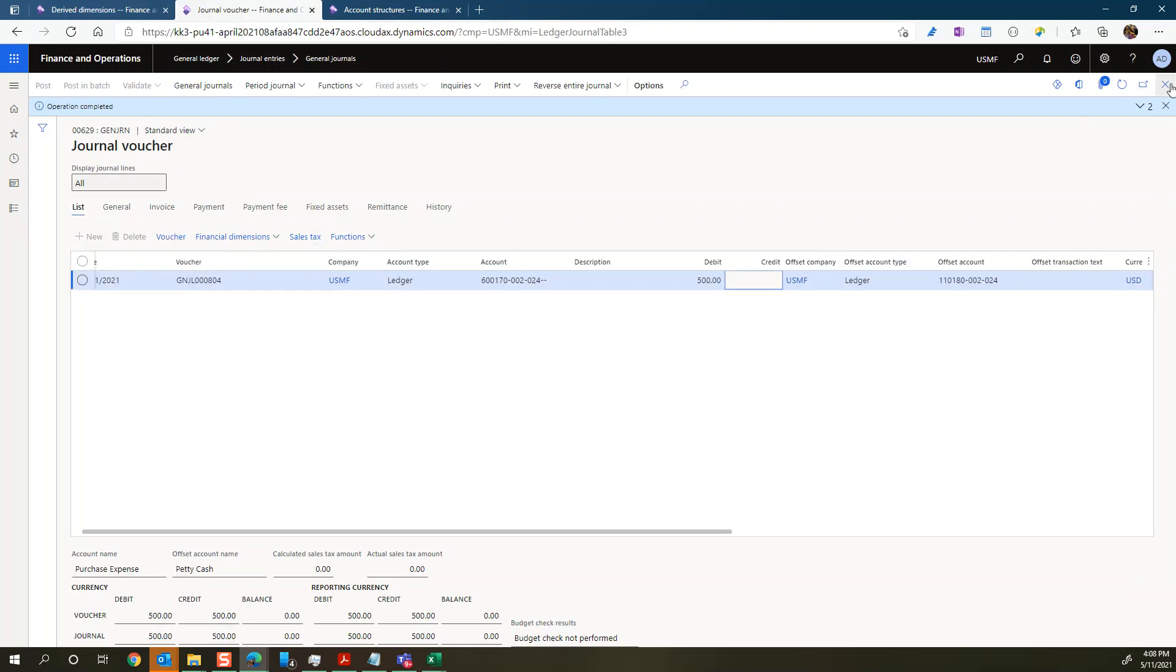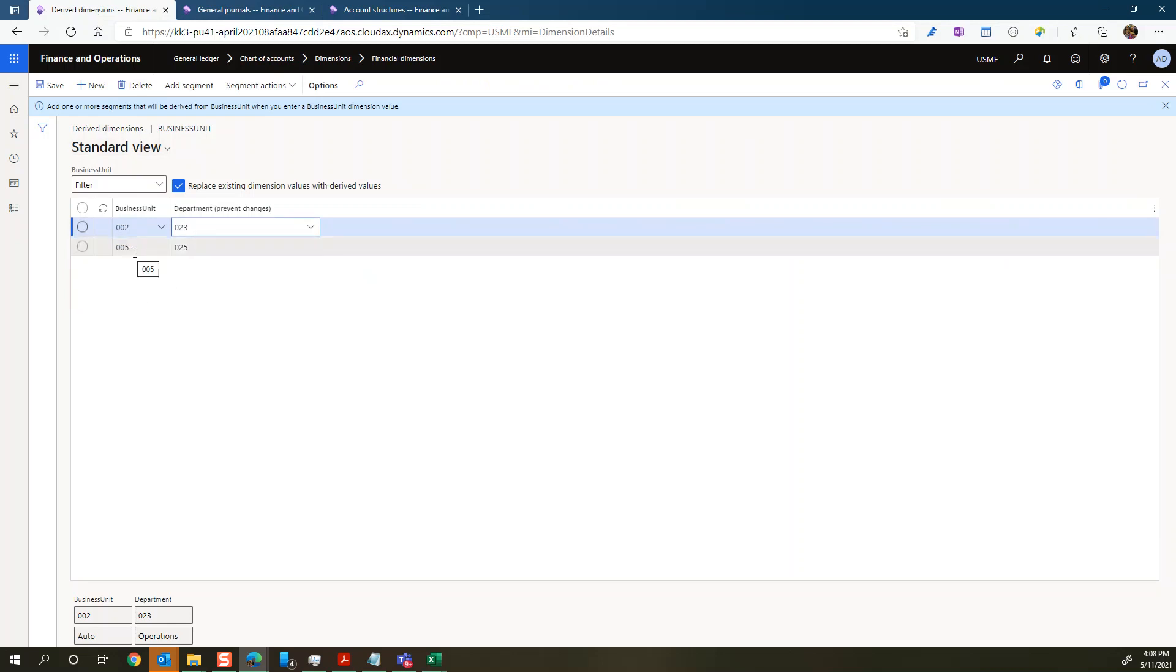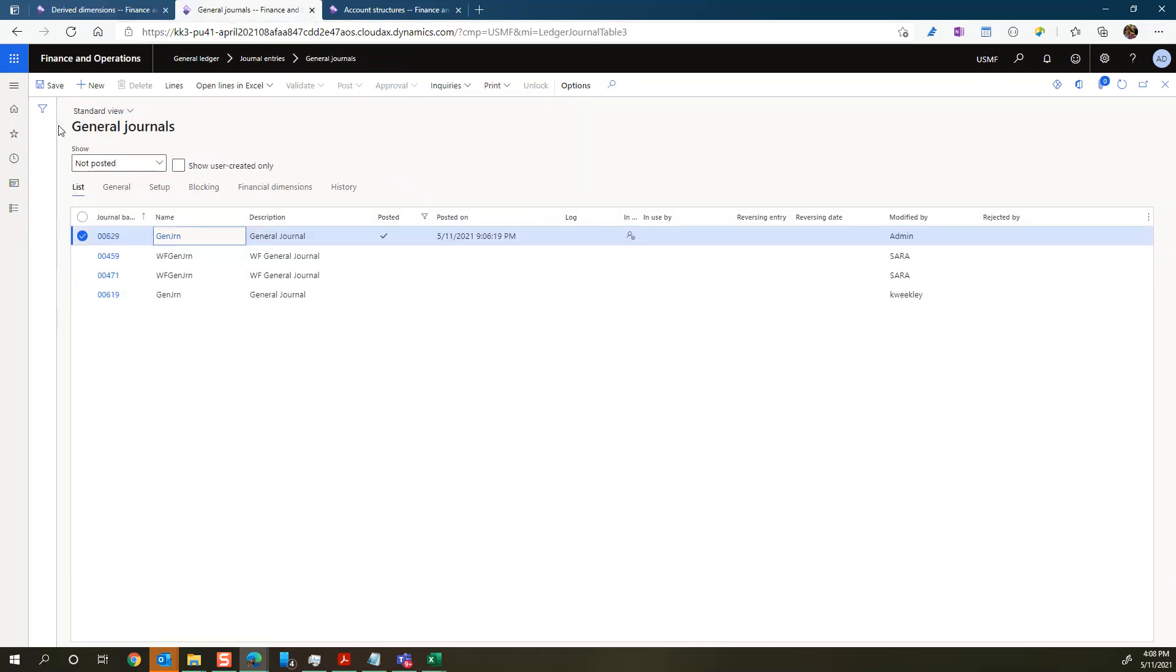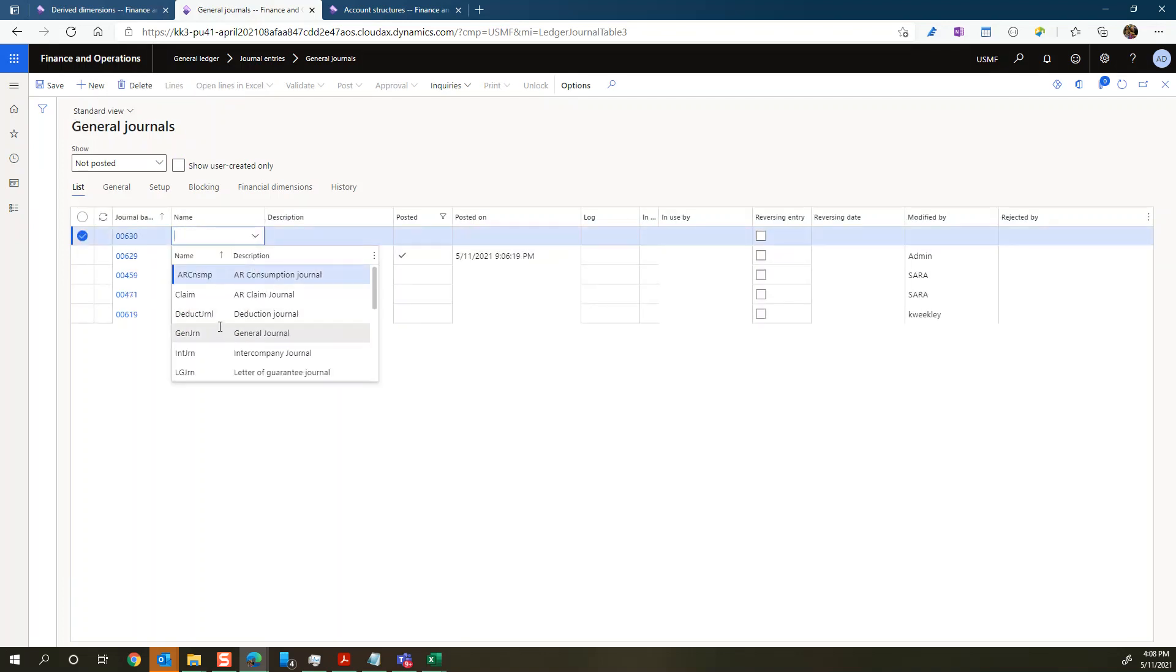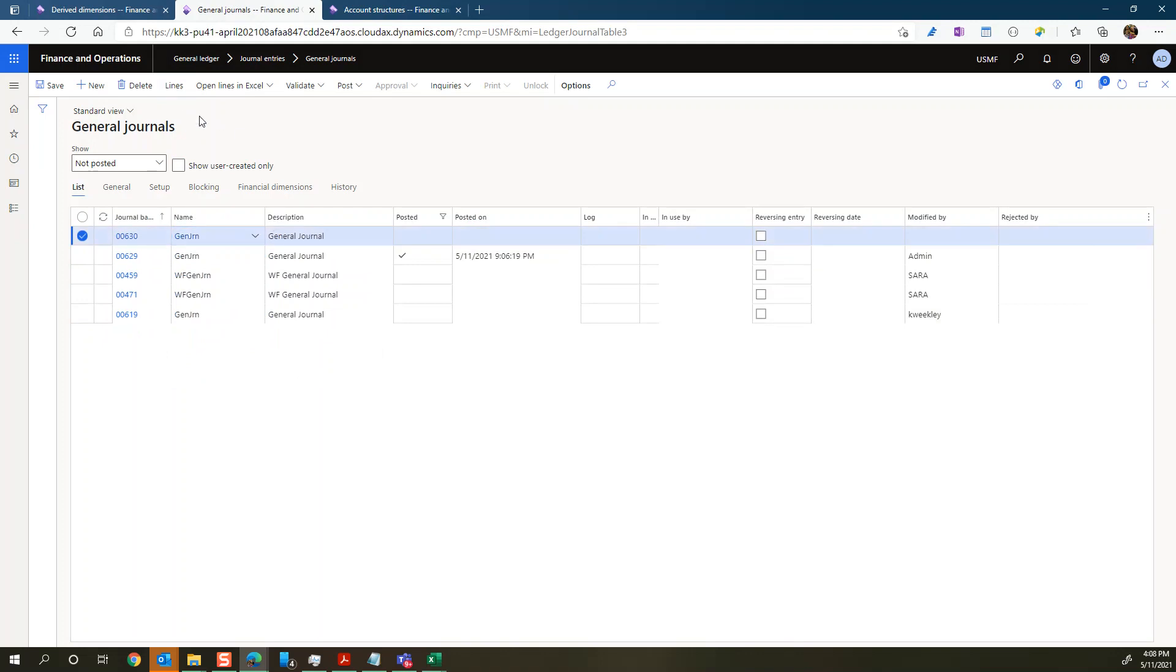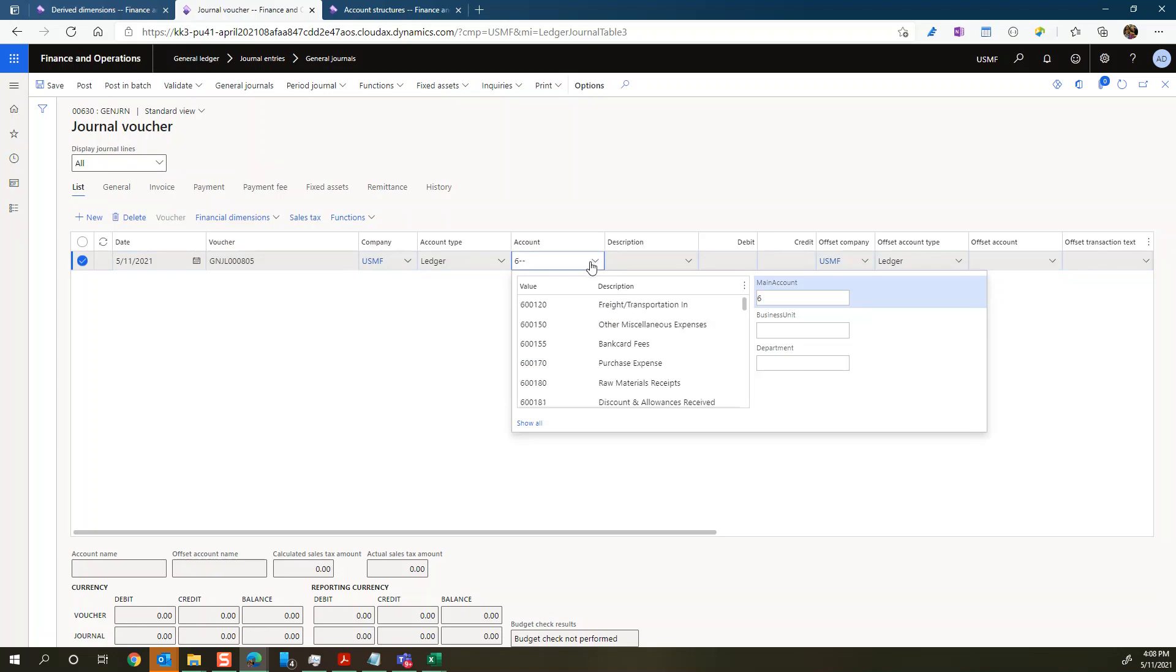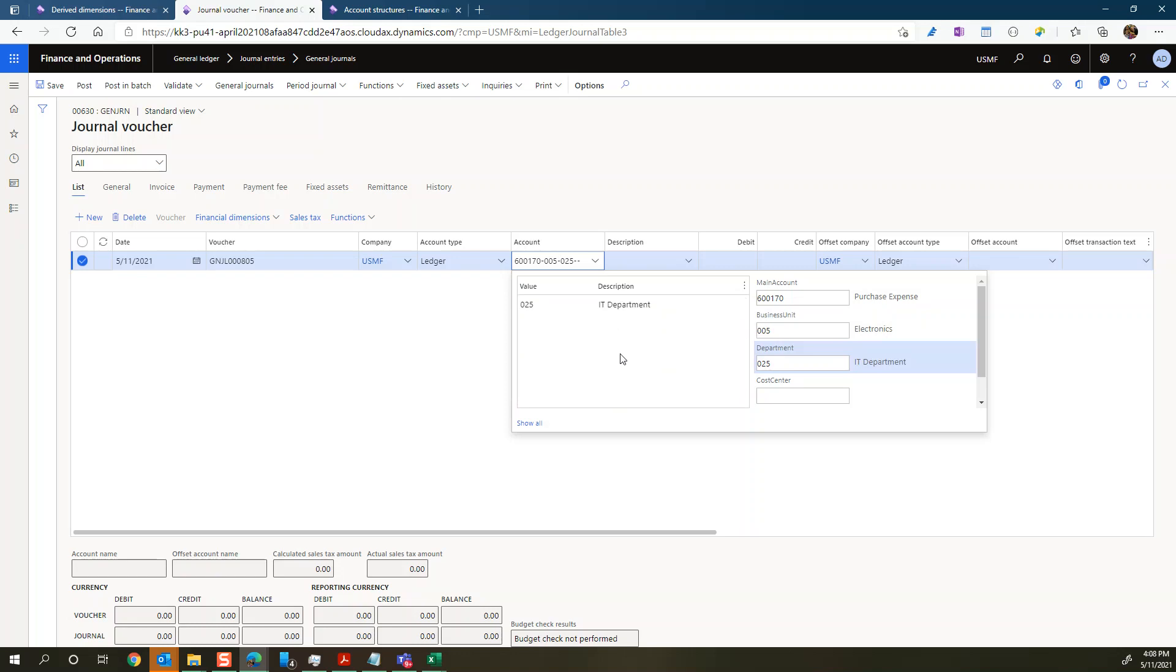So when we have this one set, we'll go out and try and create a new journal and see, let me just see which one we created. We did the 005 and that should be now the IT department, which should be the 025 department, right? So we create a new general journal here. Okay. Click line. And we'll just select an expense account here. And let's select now our electronics business unit.